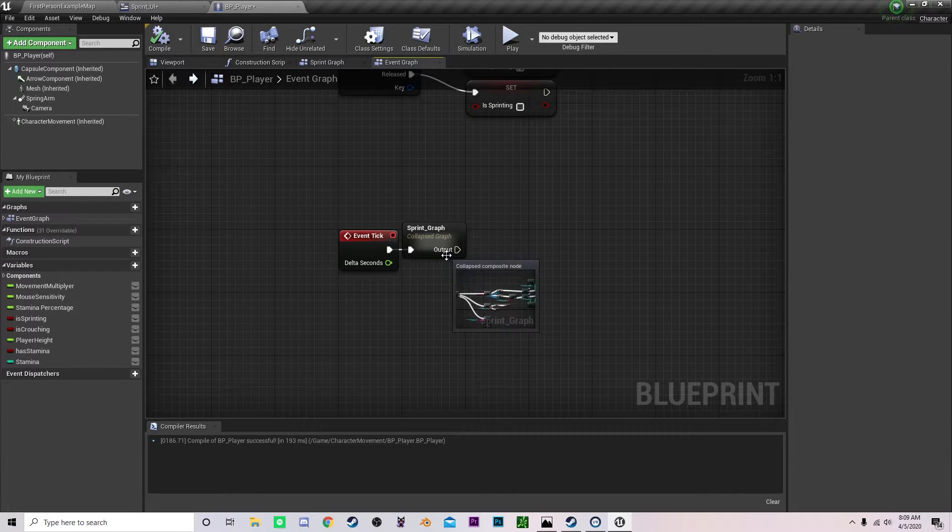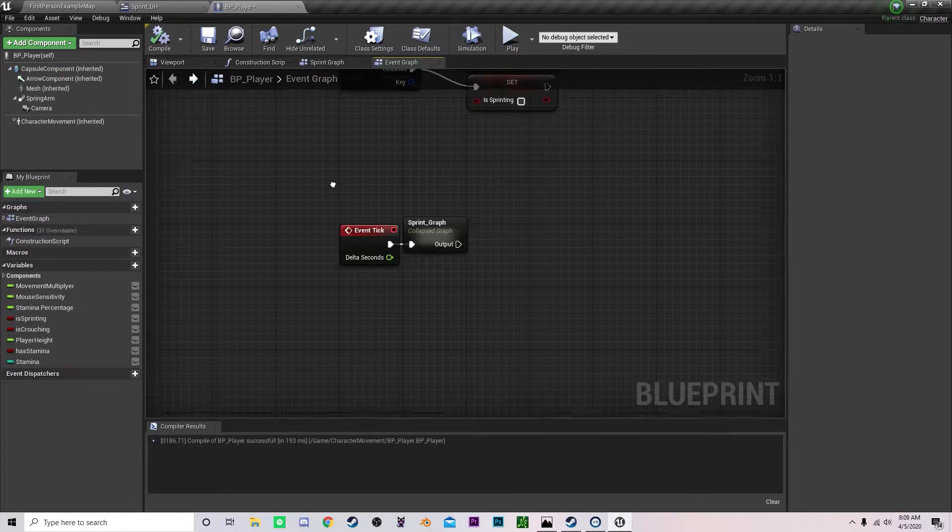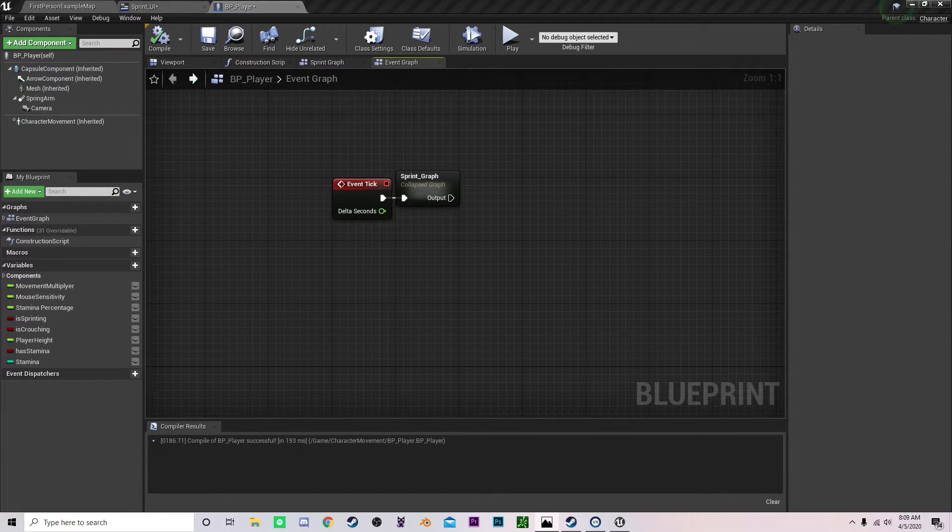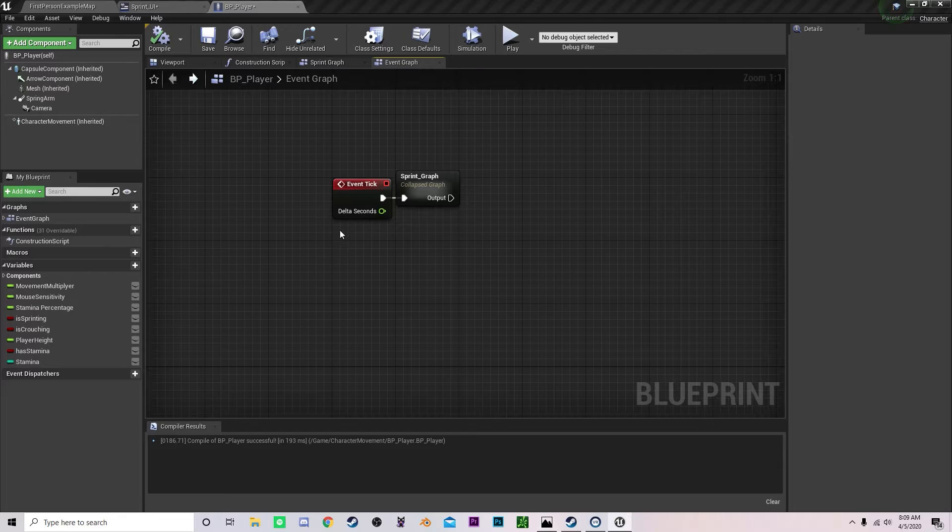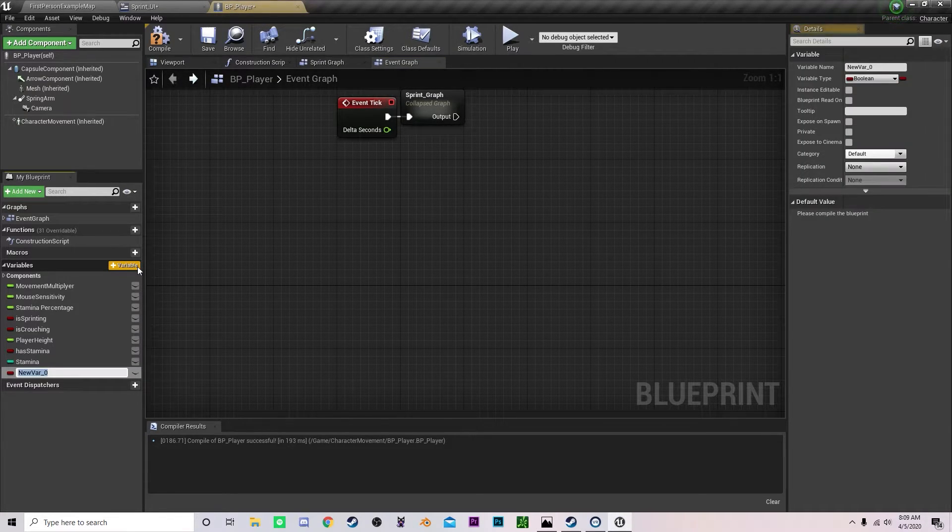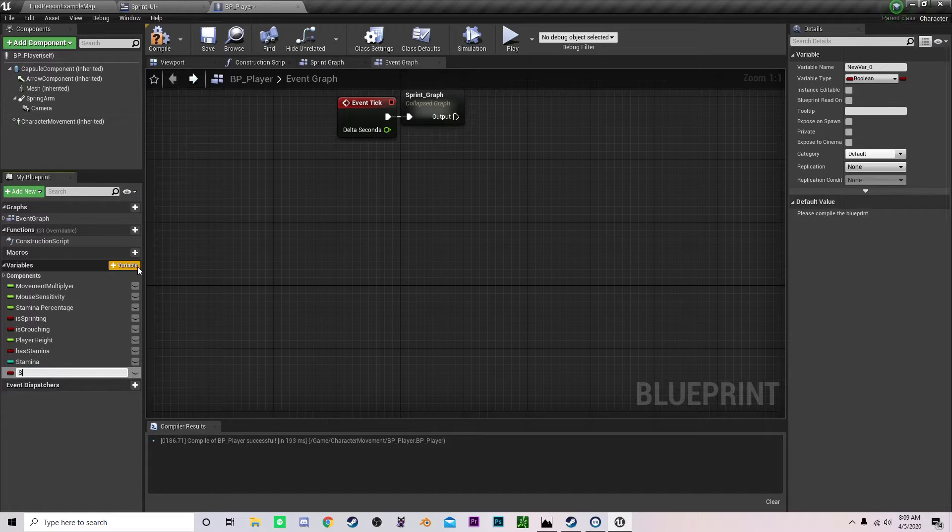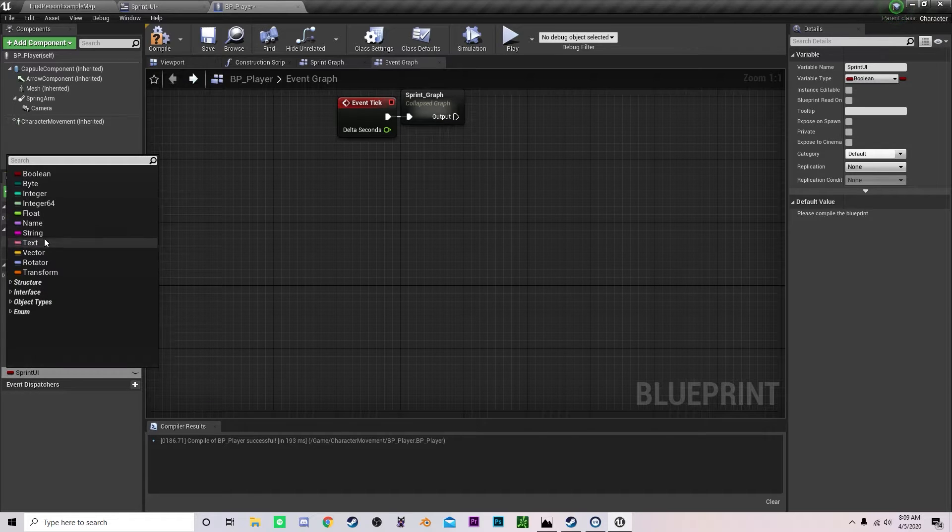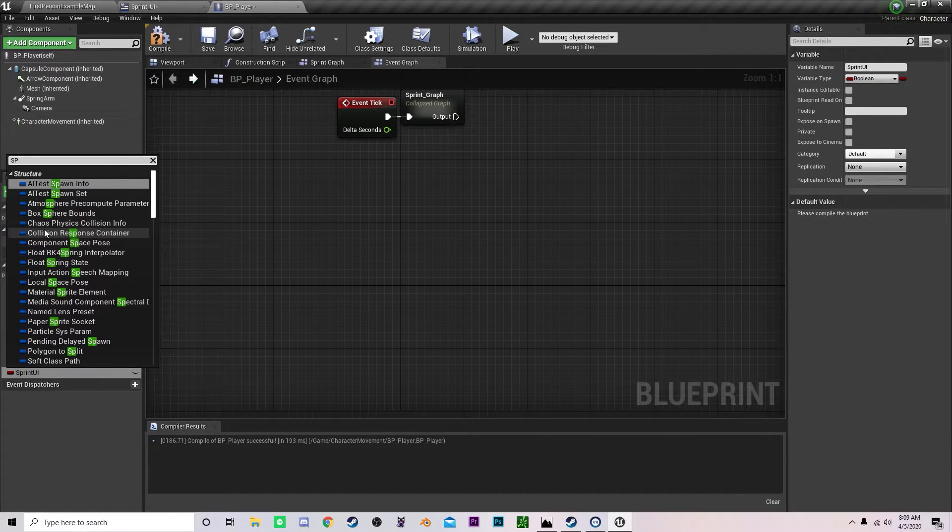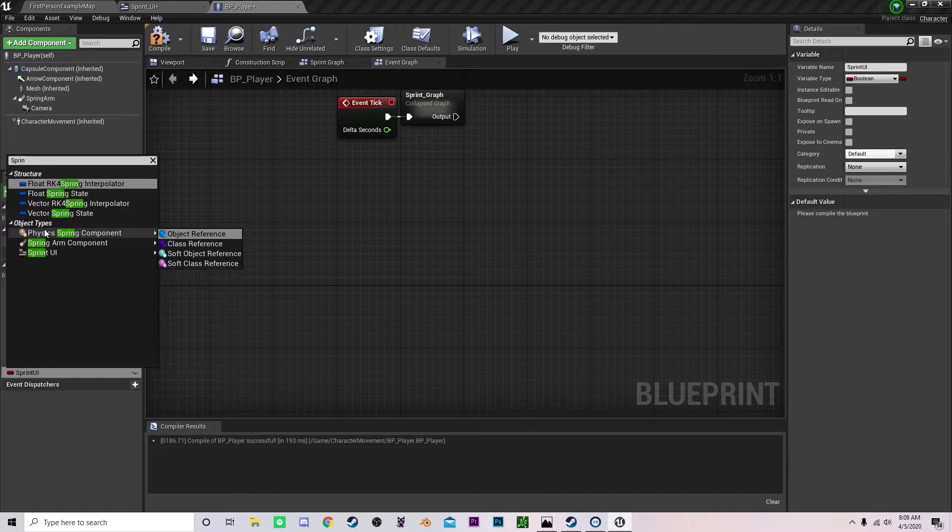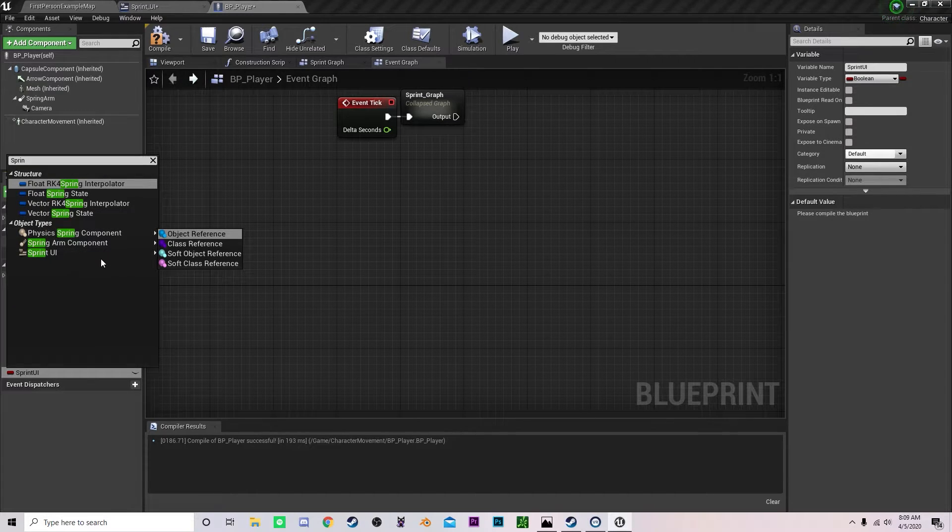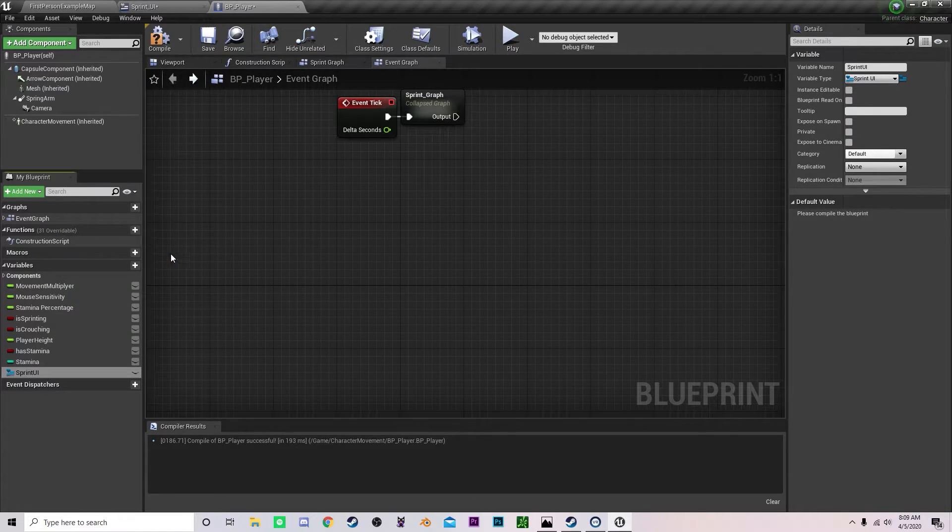Before we set up the functionality we need to actually create a binding to the UI. So let's first create a variable and call this sprint UI and let's change this to our sprint underscore UI right here. And make it an object reference.